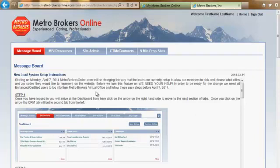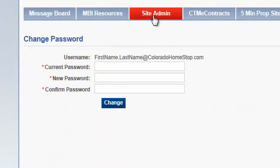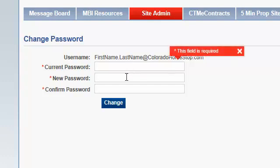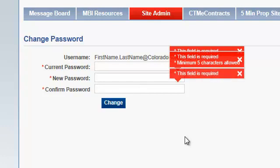If you want to change your password, go to the Site Admin tab and click on that. It's going to require you to type in your current password, your new password, and then to confirm your password. Then you will click on the Change button in order for those changes to take effect. That is how you log in and change your password.